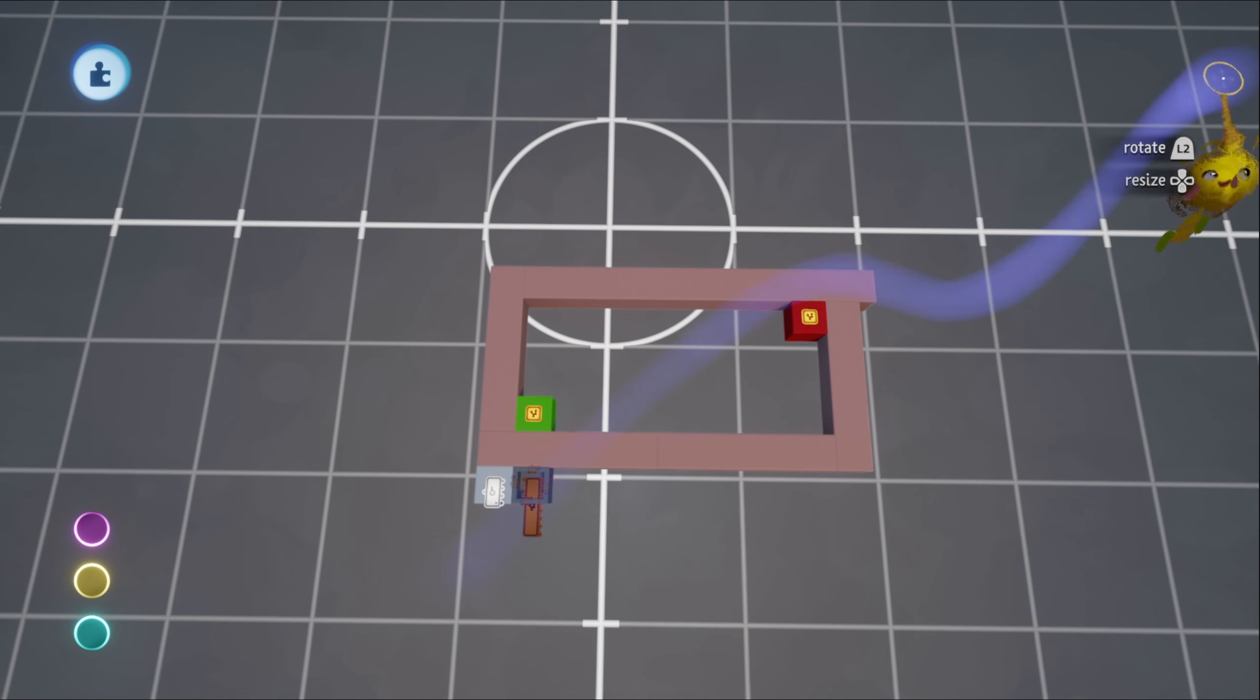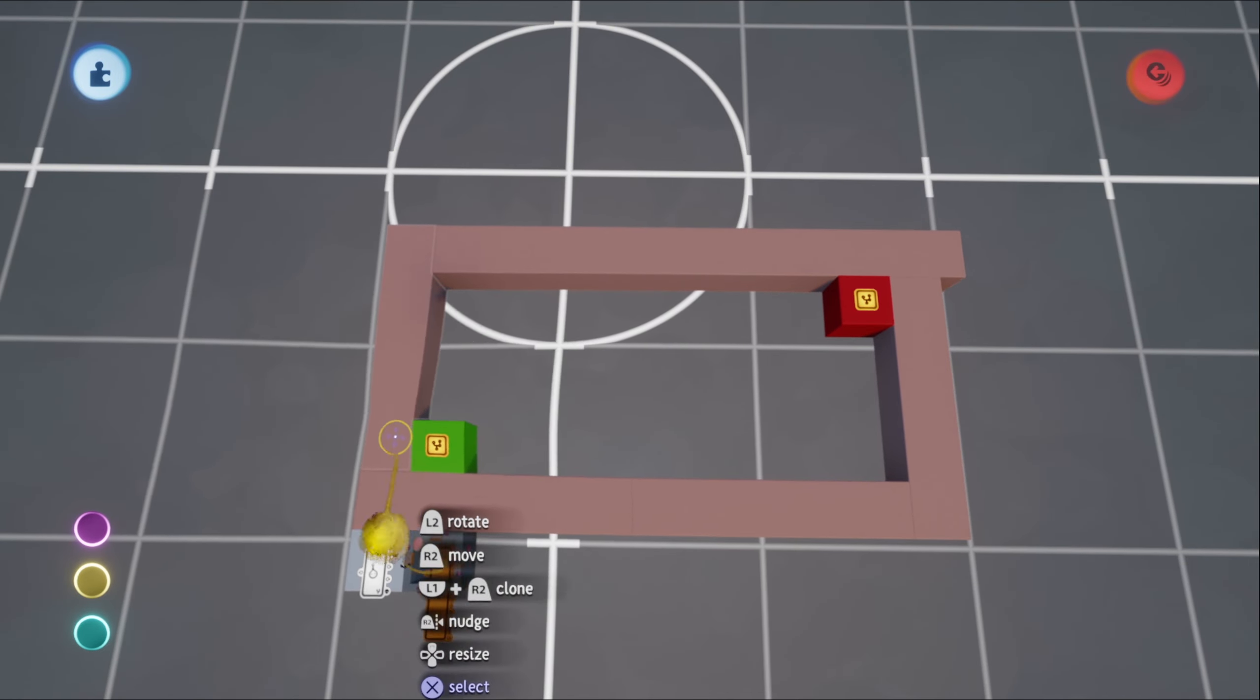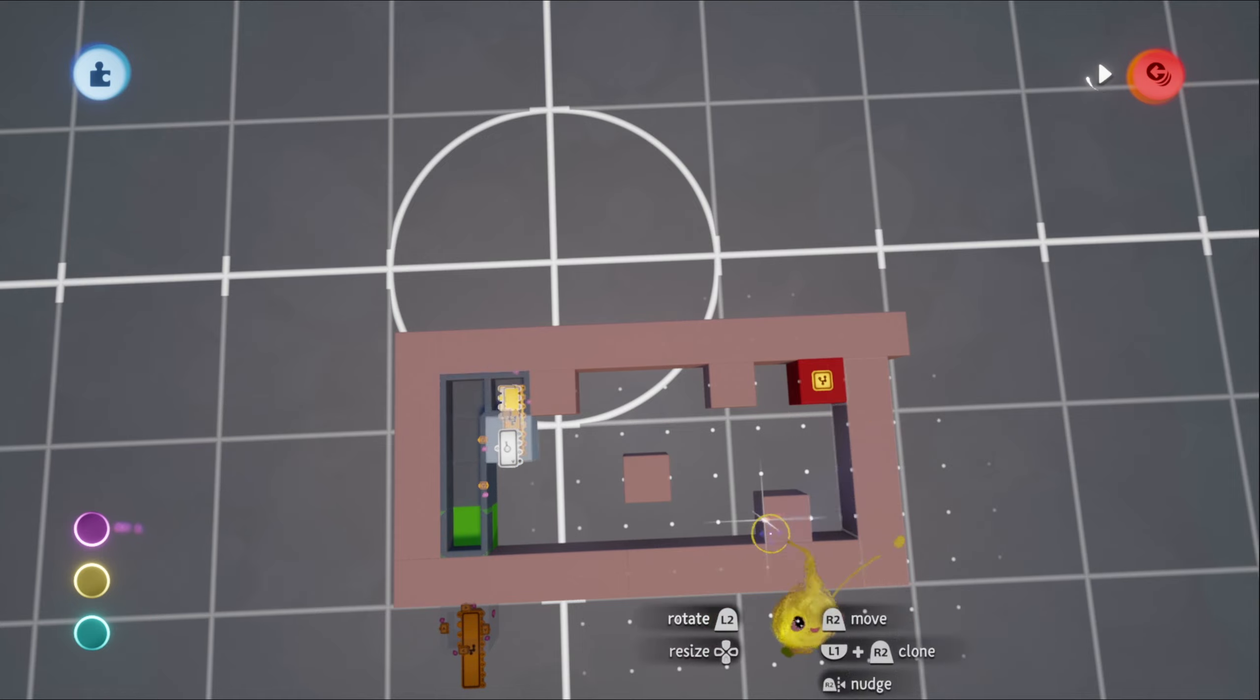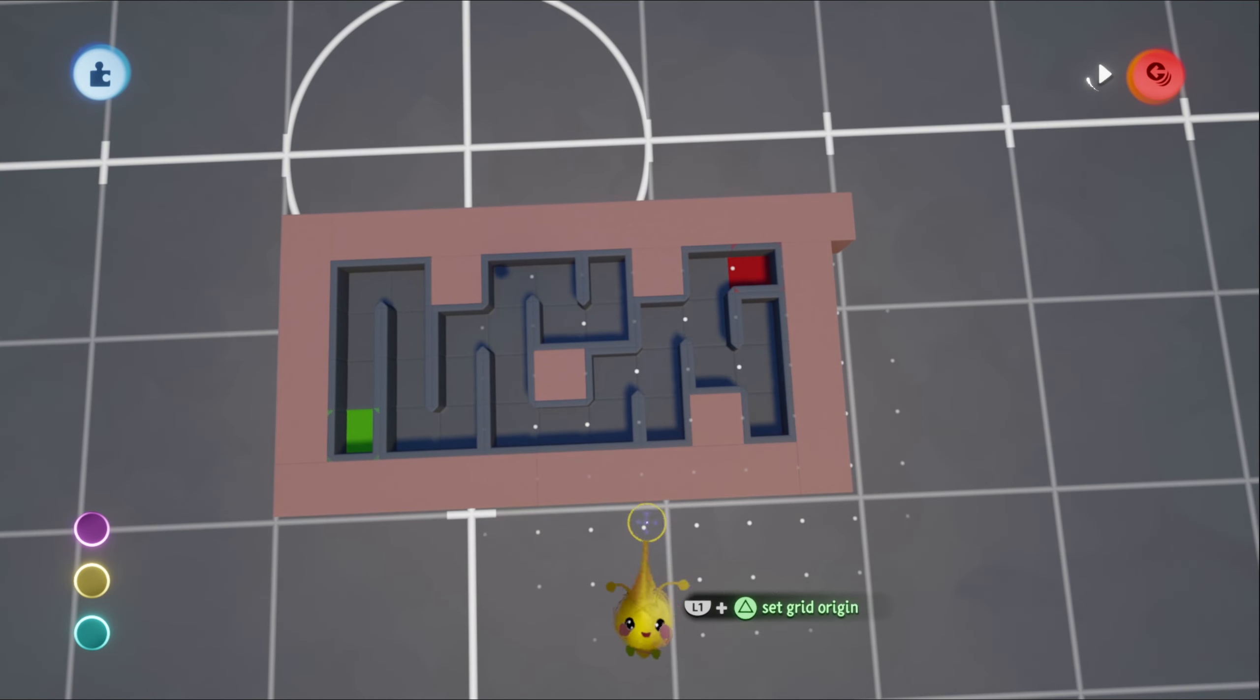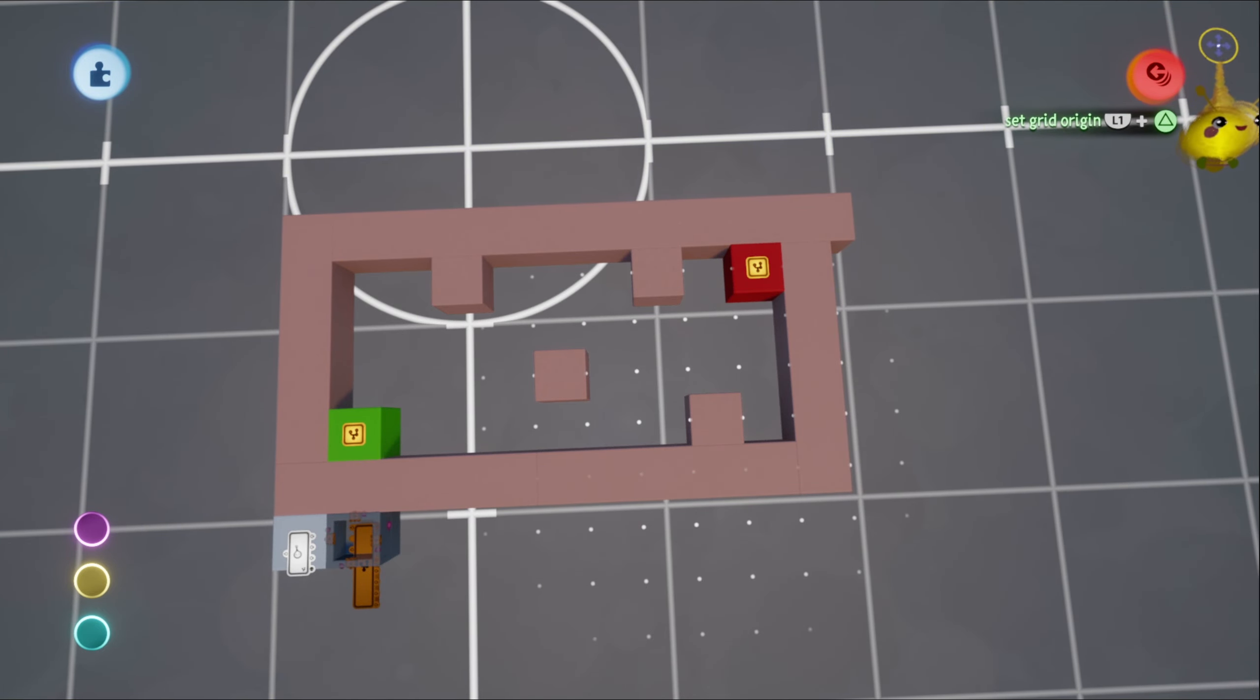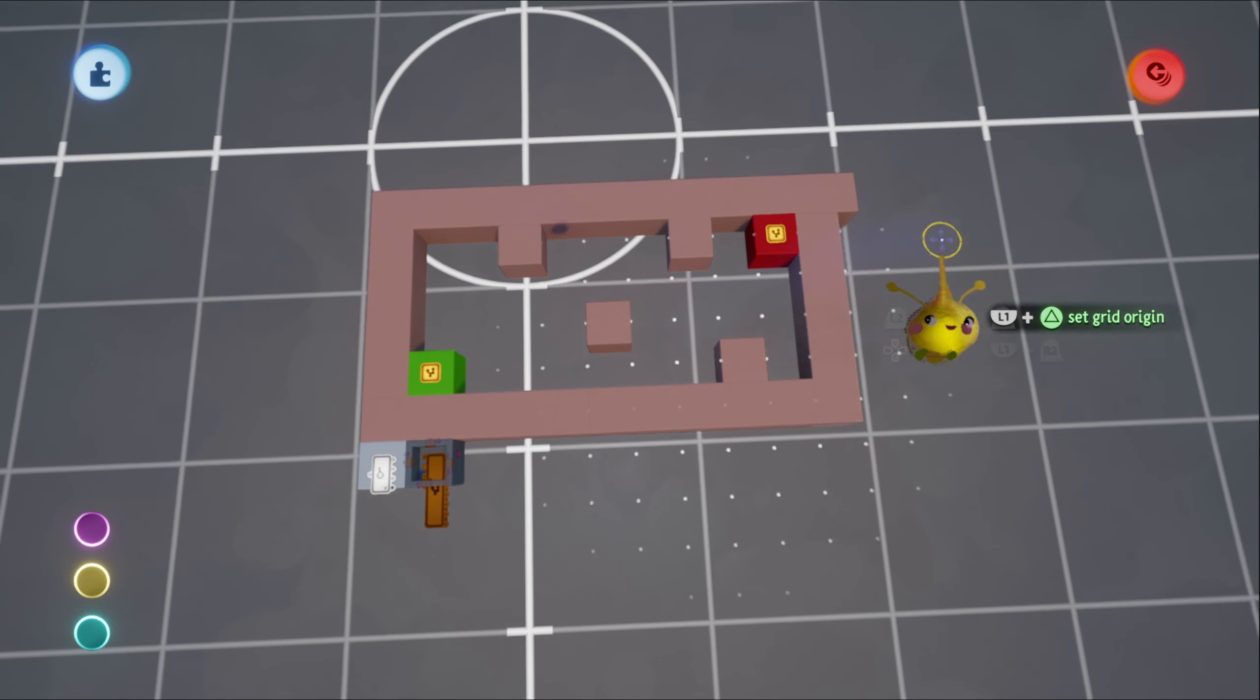One other thing you could possibly consider is randomizing the obstacles. You can randomly place cubes procedurally, put some random obstacles in and then it'll generate around them. You could do a bunch of different stuff. Let me know what you guys come up with. I would love to hear it and see what crazy things you guys do with this.